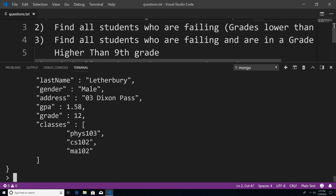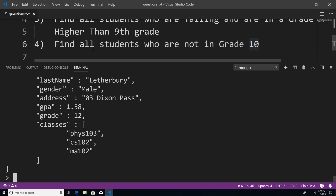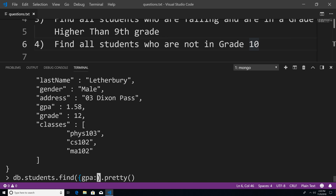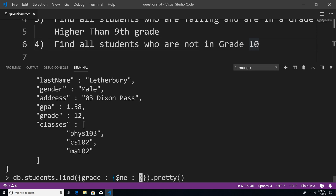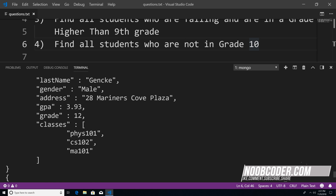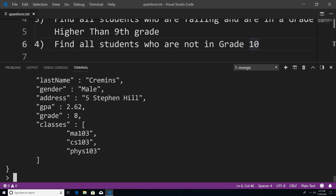So now let's take a look at our fourth question — find all students who are not in grade 10. We're just going to use a new operator: grade, pass in an object, and this operator is called the not equals operator — $ne, and then 10. If I hit enter, you can see that all the students we get back are only the students who happen to not be in grade 10. So that's pretty much the ins and outs of how you would use MongoDB query operators.